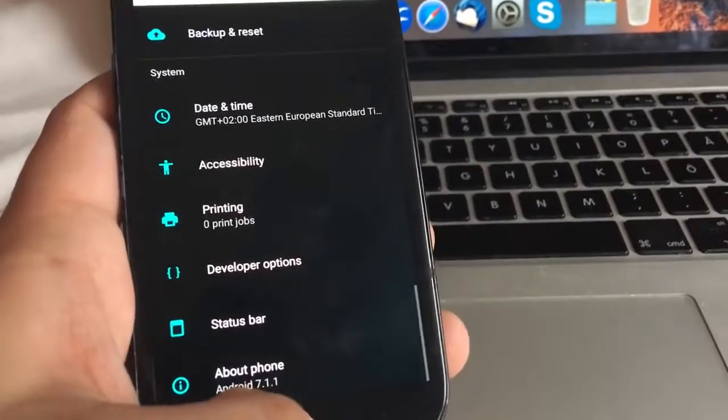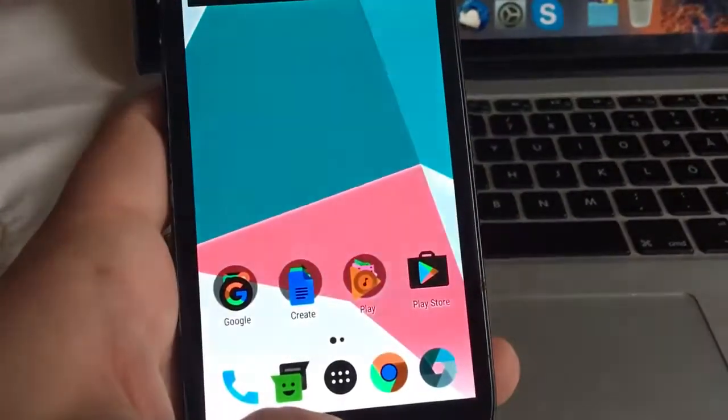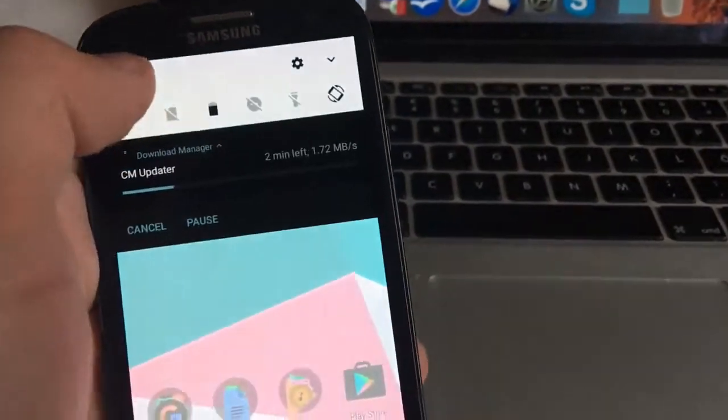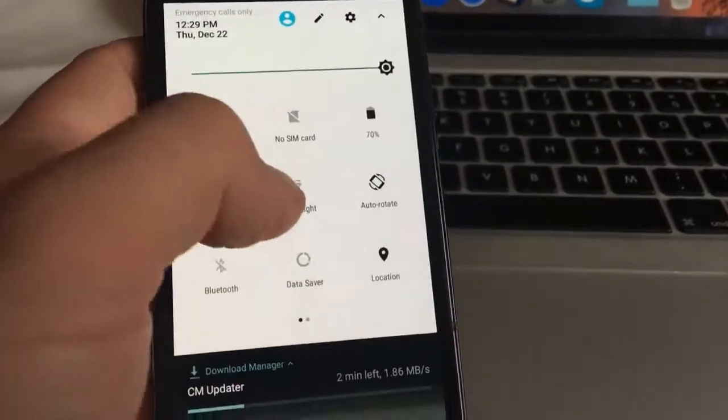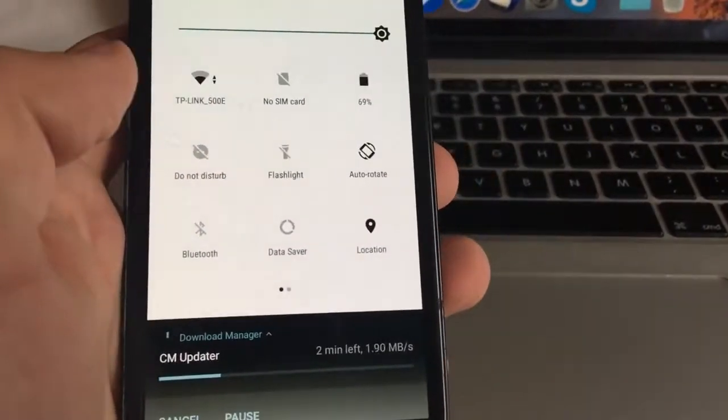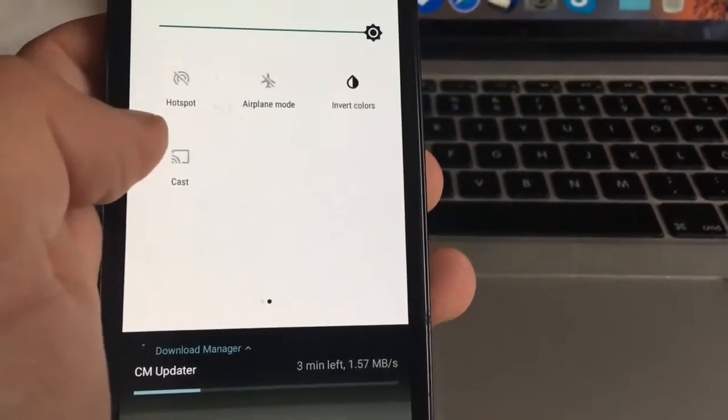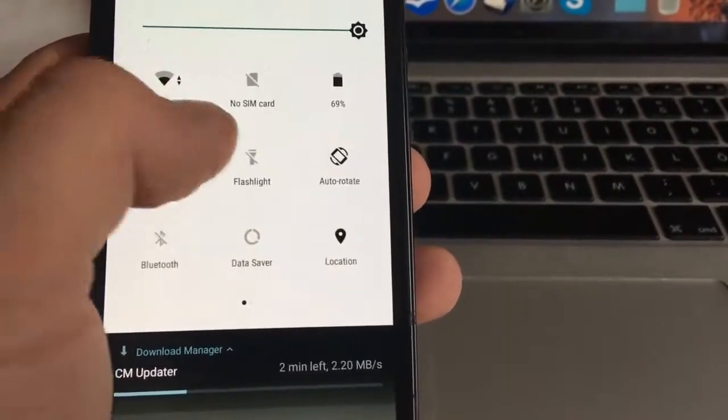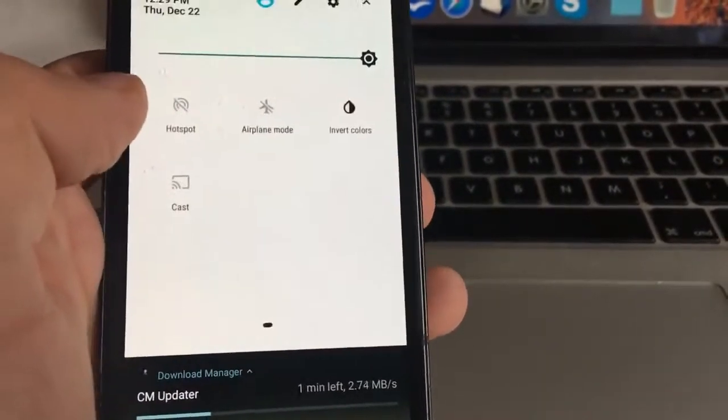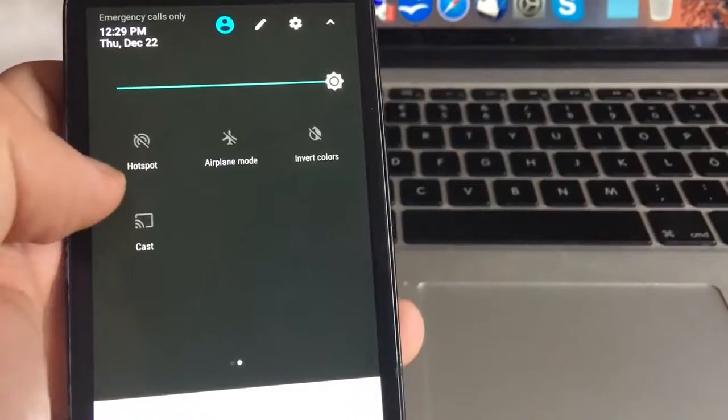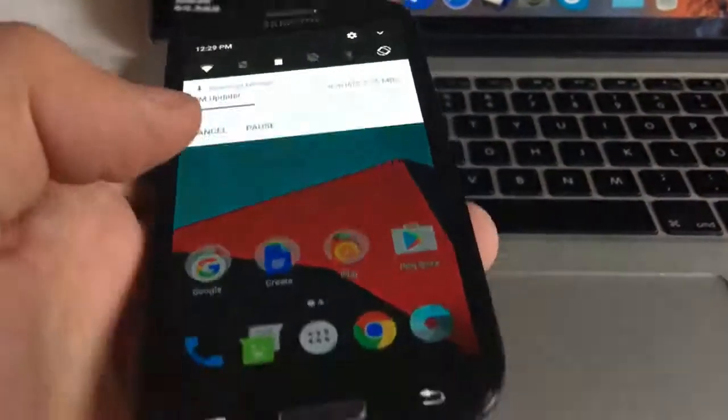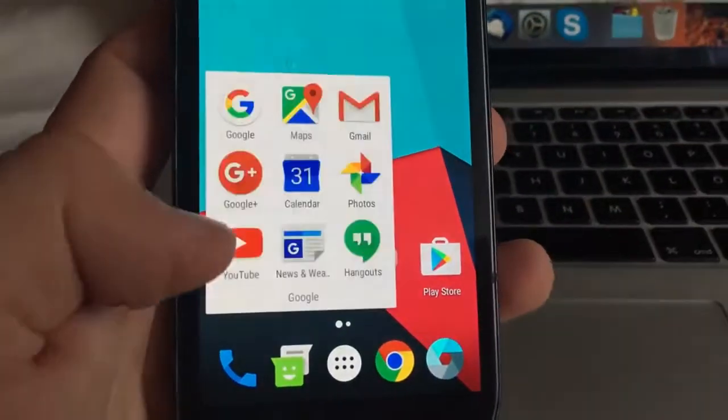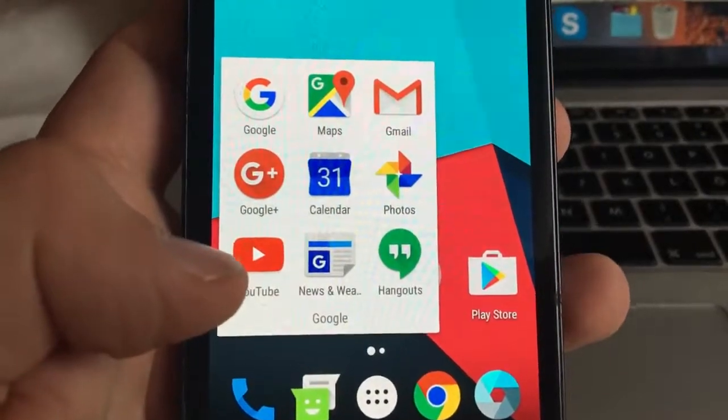Let's go back and this is CyanogenMod, December version, Android security patch level which is December 5.